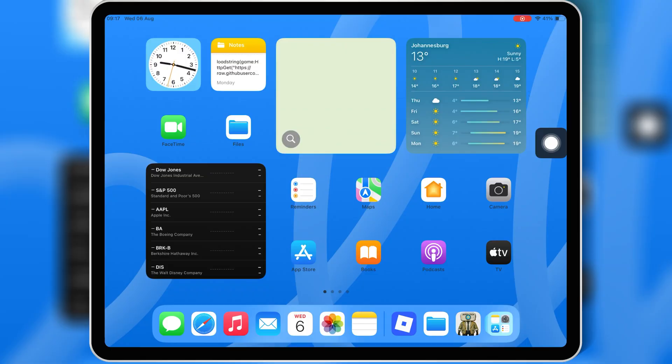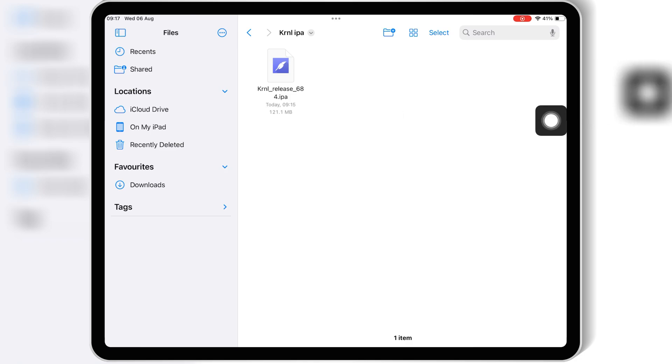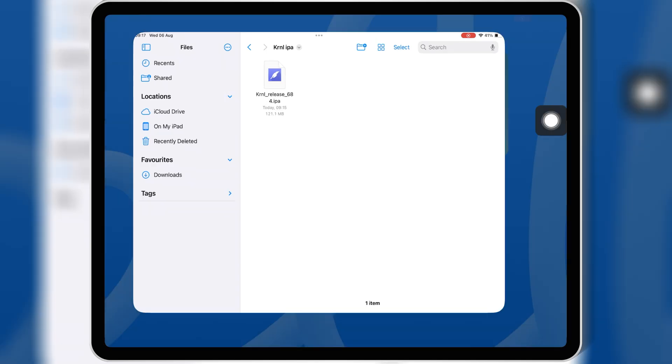Alright, now let's get started. First of all you need to download latest KRNL Executor V 2.68 for IPA file. I will put the download link in the description.